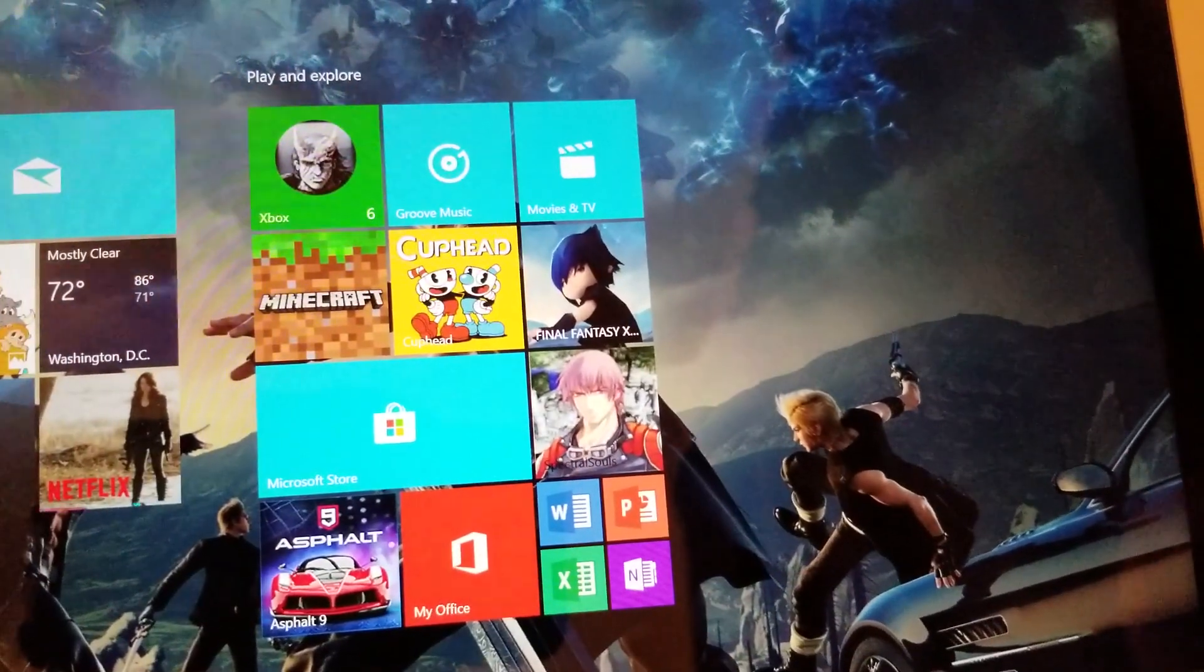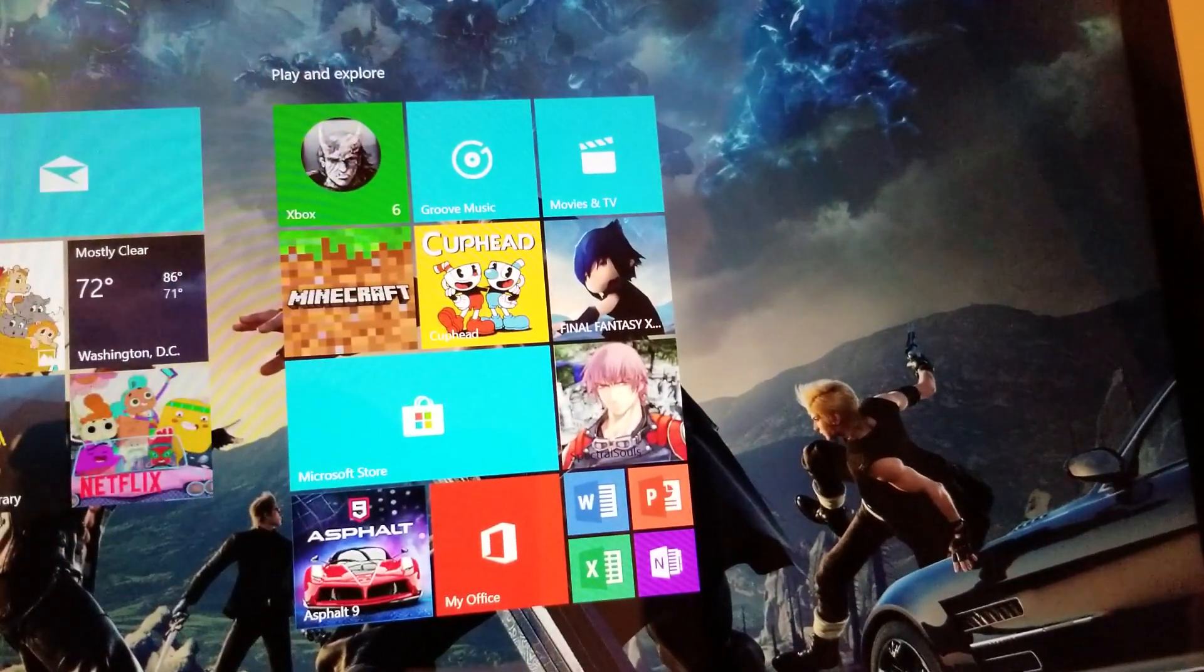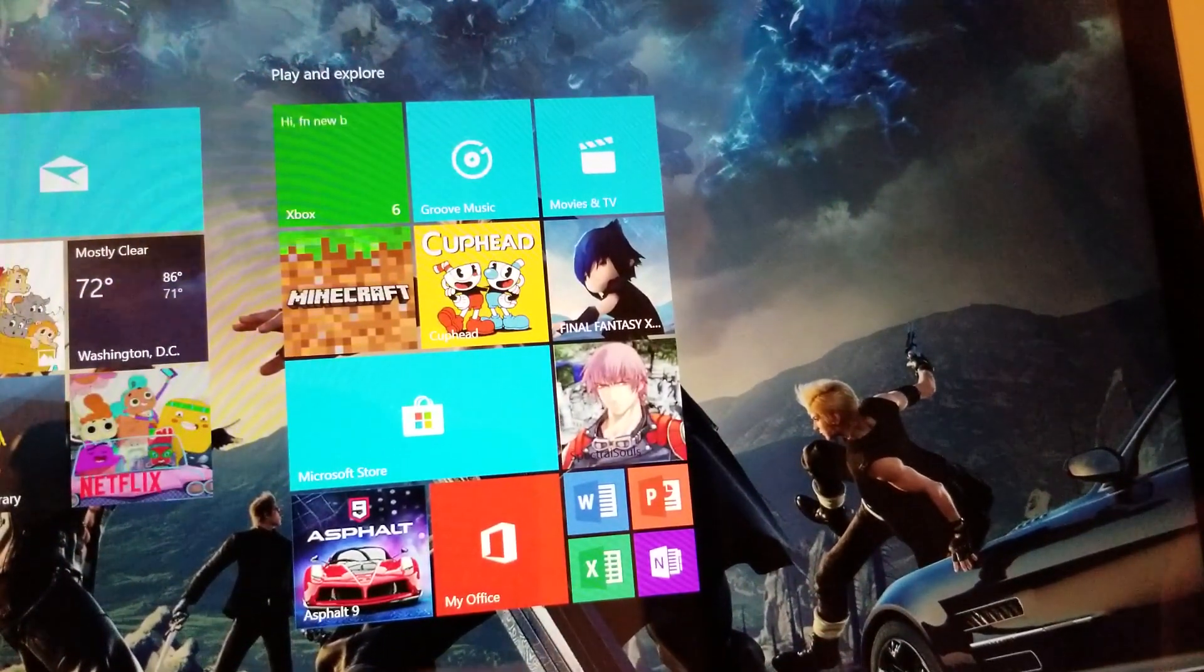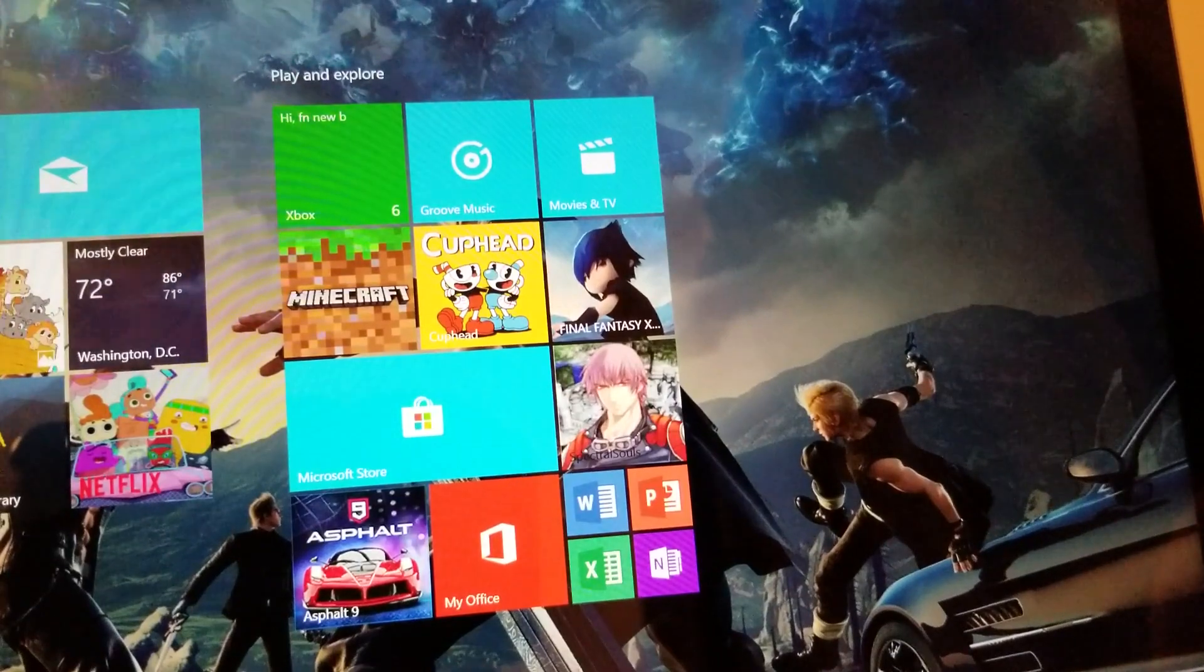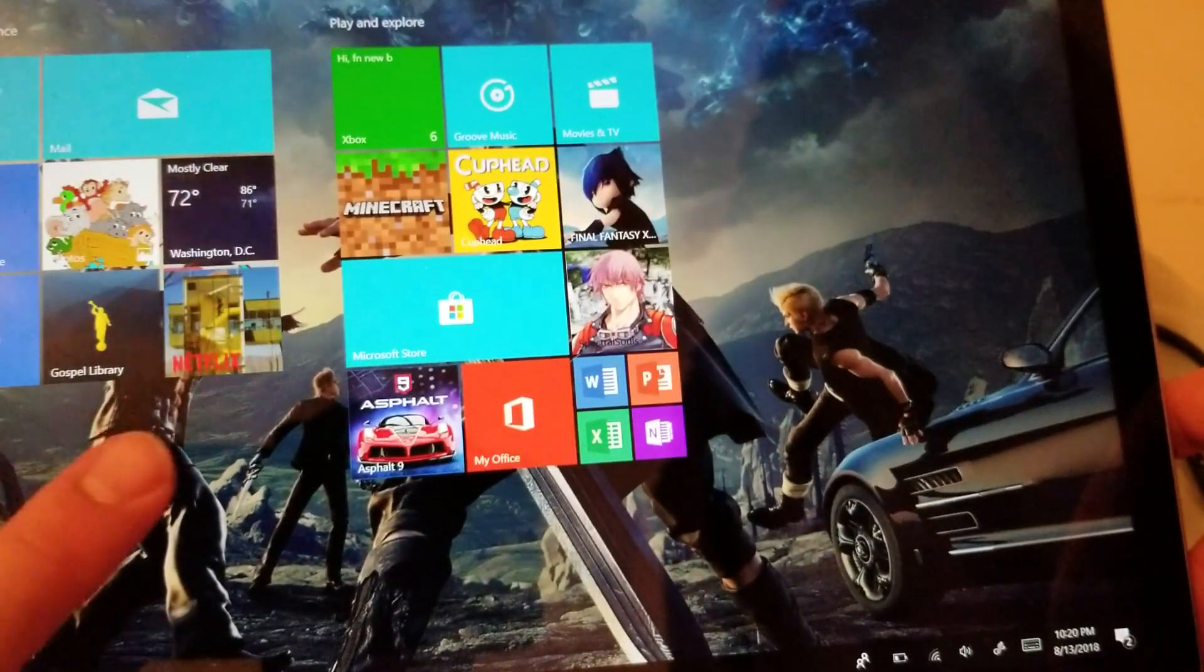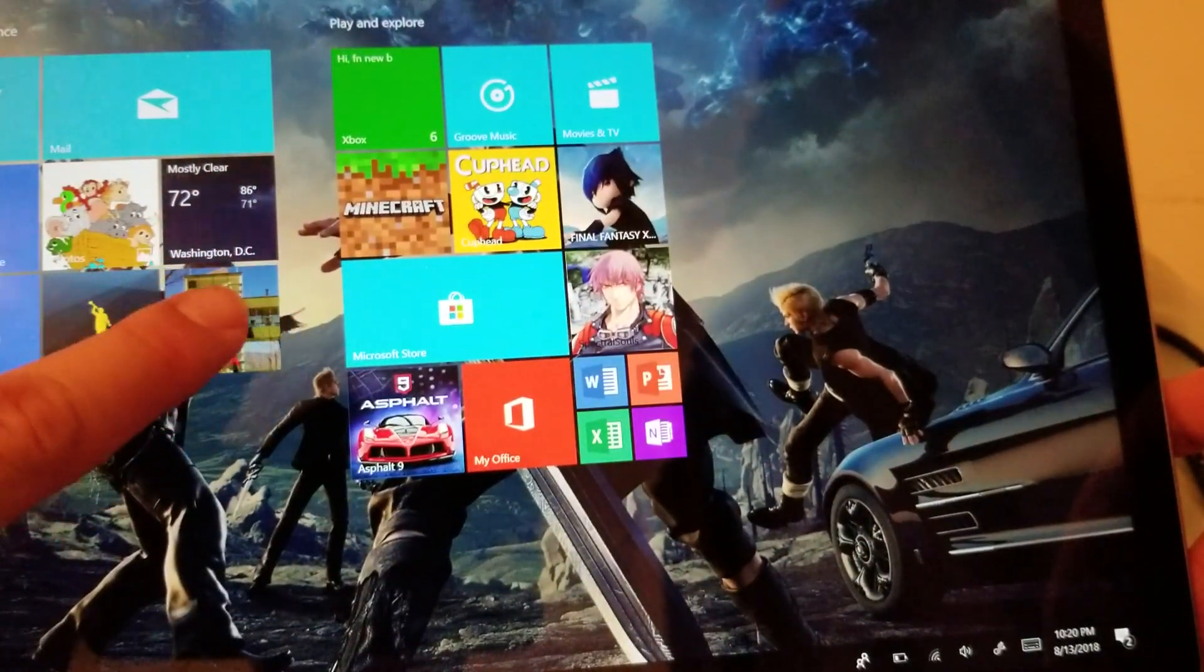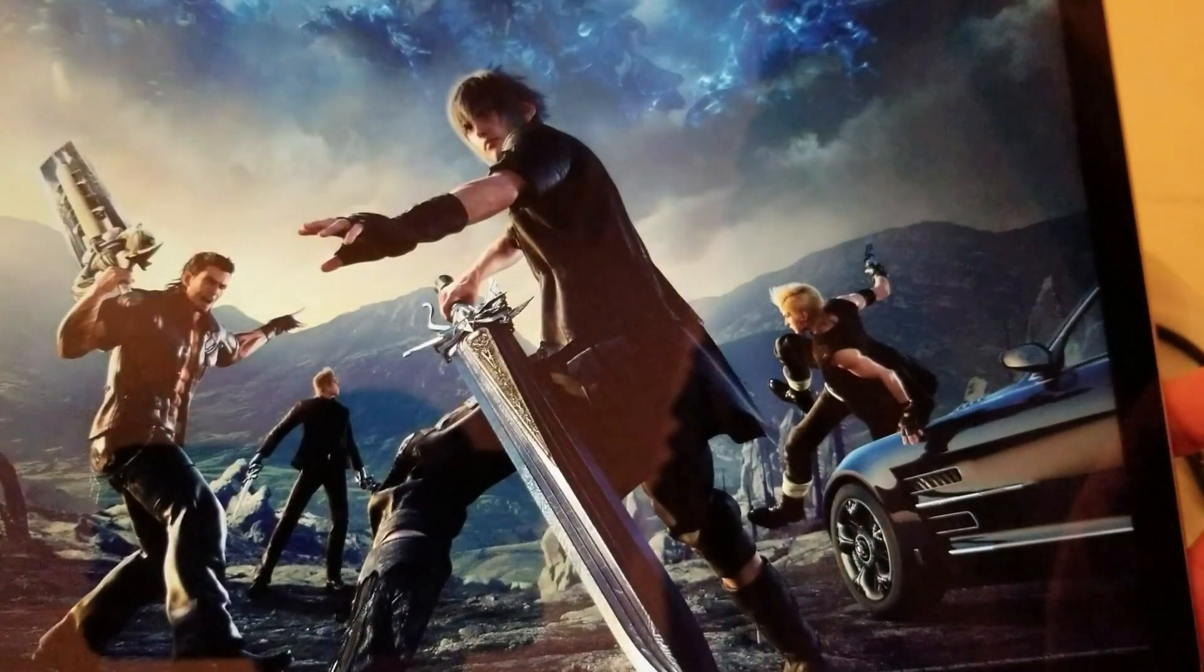One other thing I'm going to show you here I'm going to turn this at a little bit more of an angle so you're not getting the reflection but we're going to play a little bit of Netflix and Netflix actually looks really good on this and sounds really good.